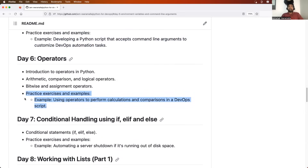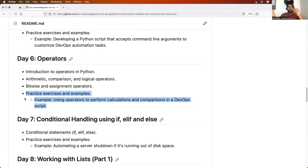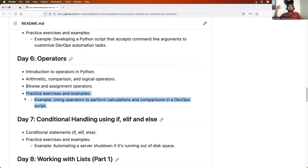Operators can be tricky if you don't understand them well. For example, bitwise operators are used less frequently by DevOps engineers compared to developers, but logical and arithmetic operators are essential. If you don't understand their functionality, you will find it difficult going forward.